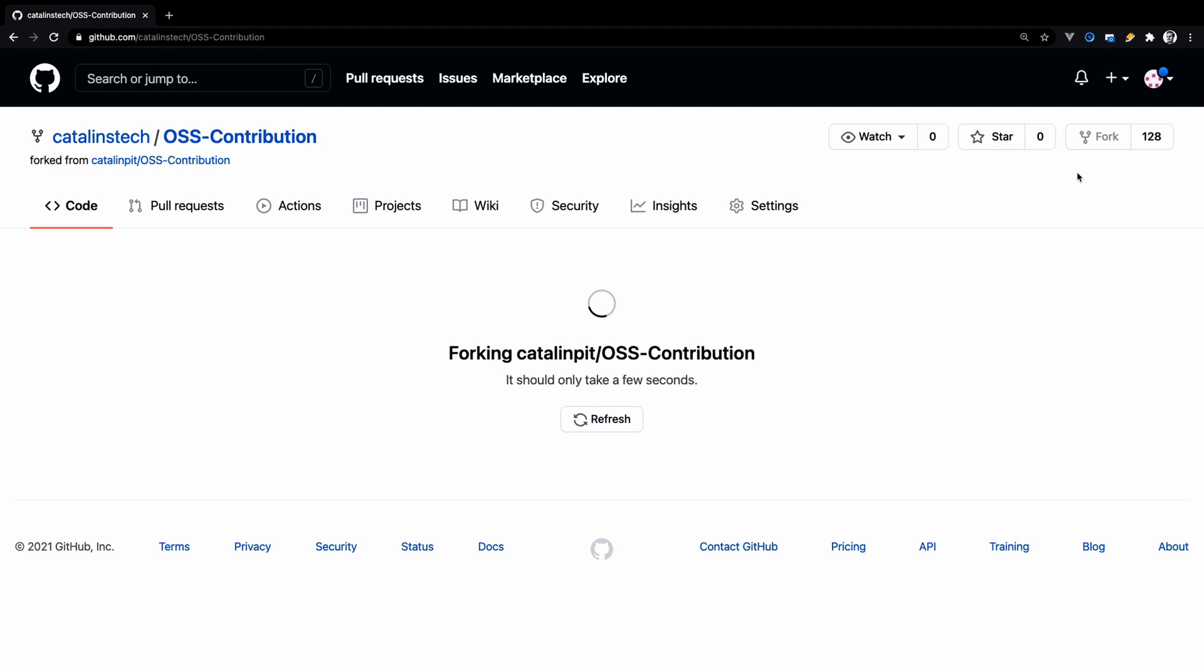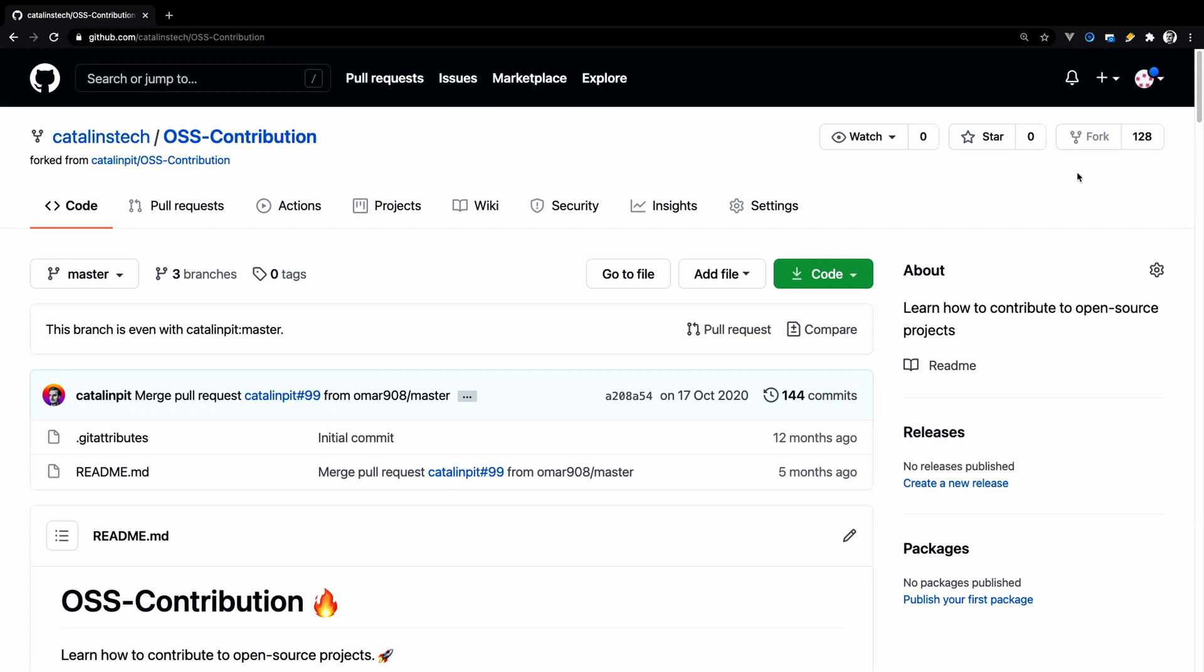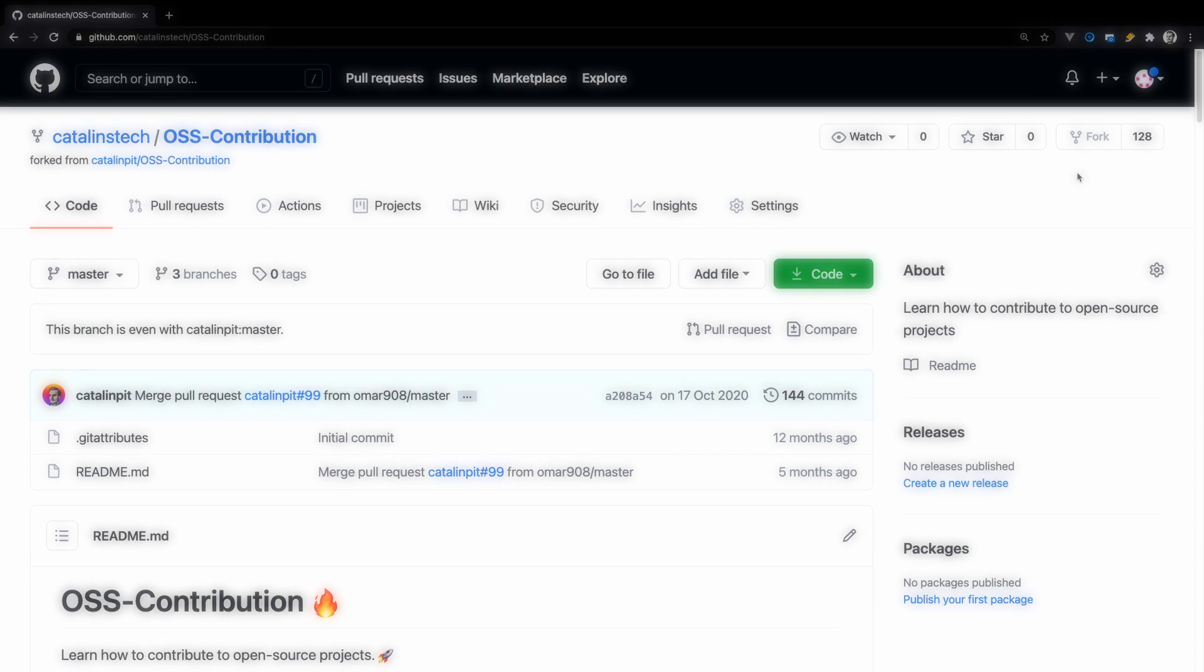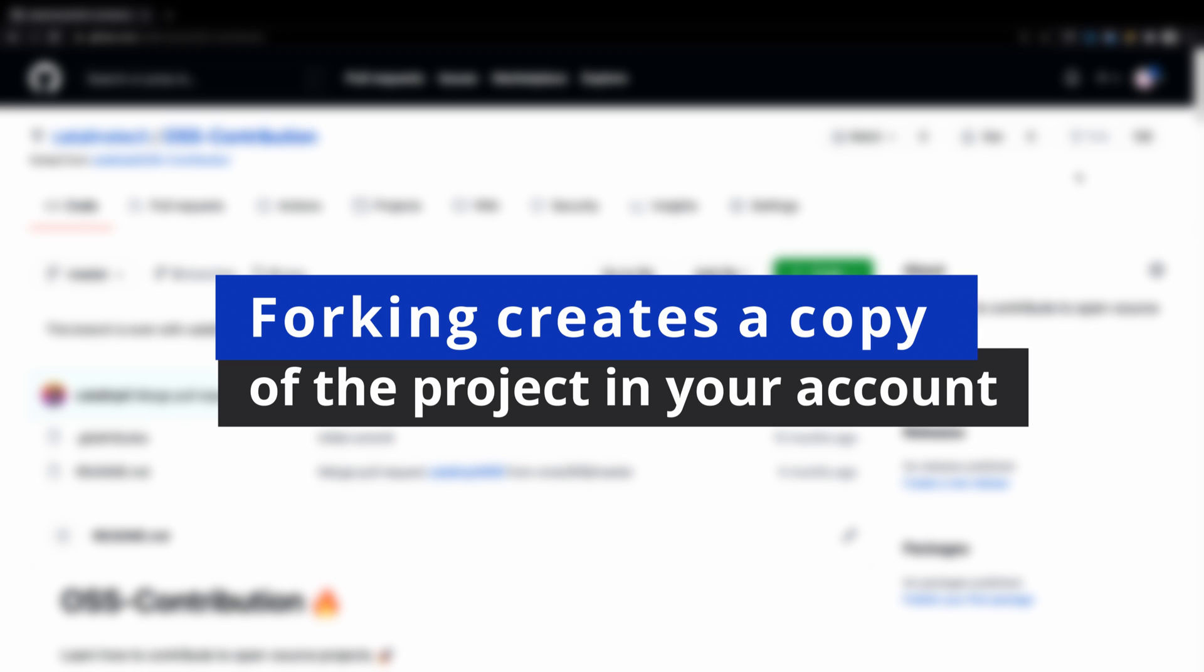And then you have to wait for forking to be finished. Now, you might ask, why fork it first and not clone it directly? When you fork a project, you make a copy of it in your account. As a result, you can work on it without affecting the original repository.